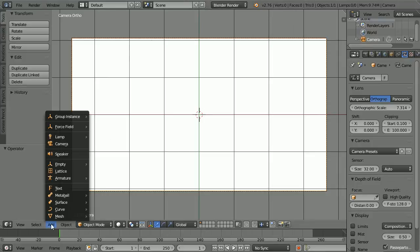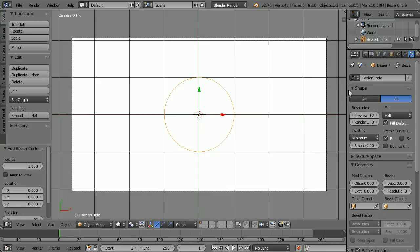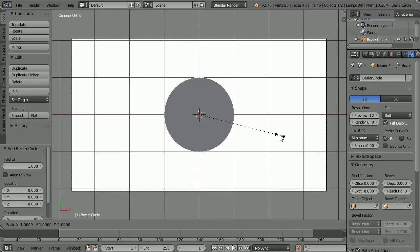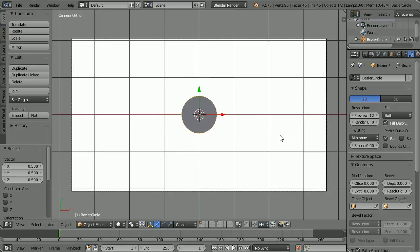Add, curve, circle. In the data object properties change the shape to 2D. Press S to scale, type 0.5 and enter.